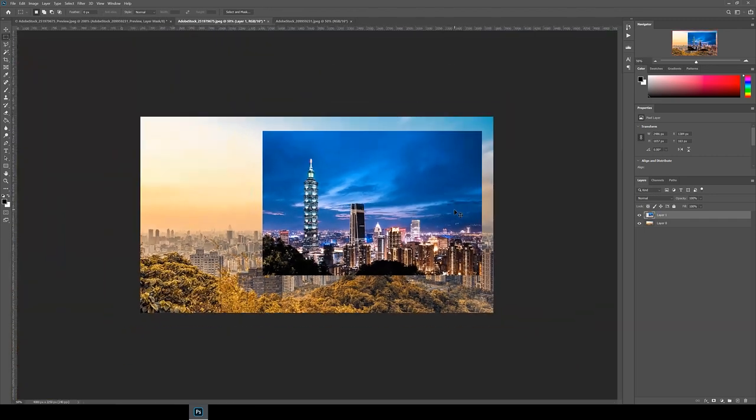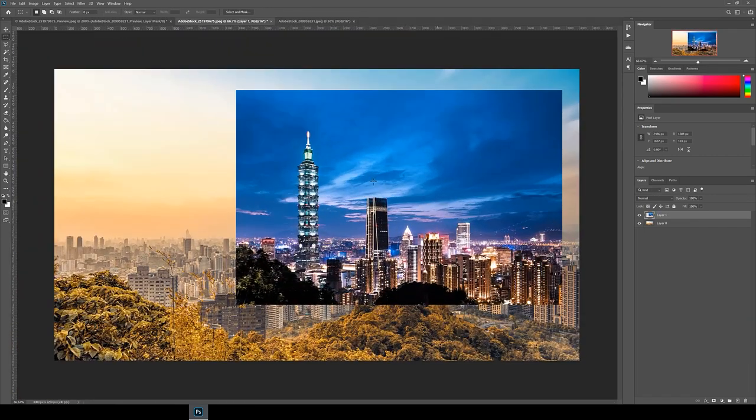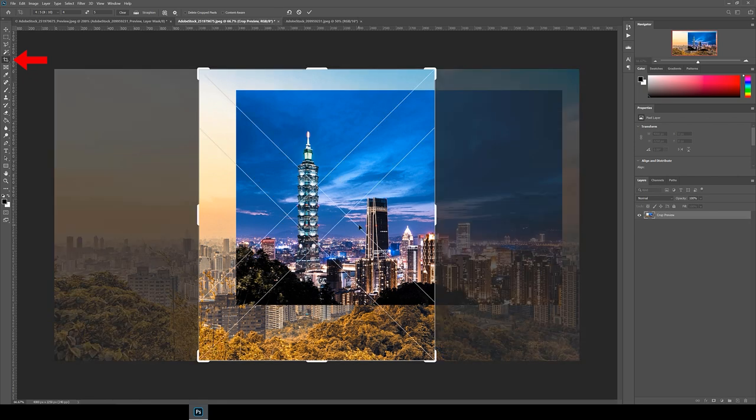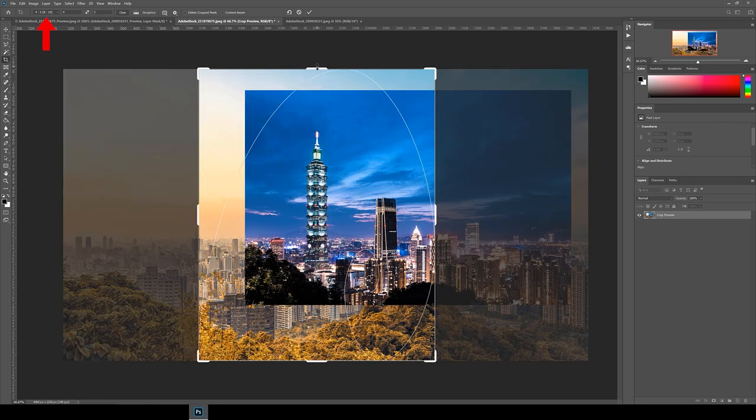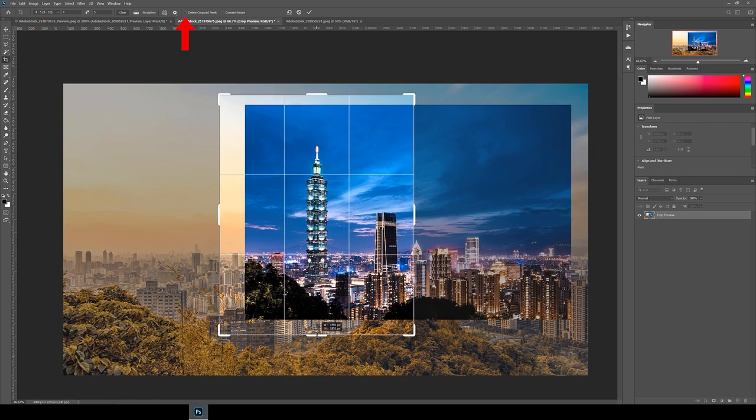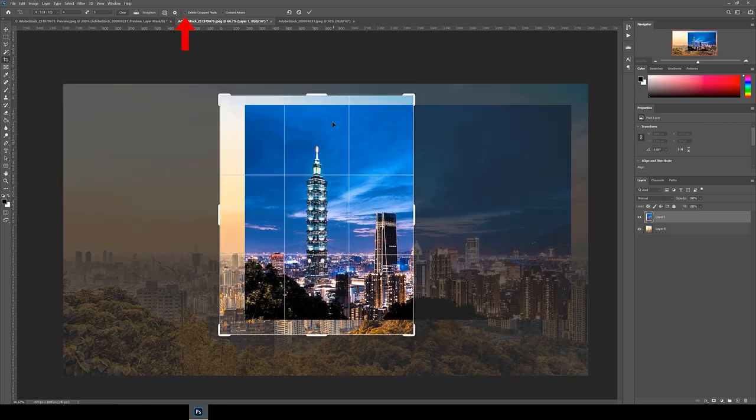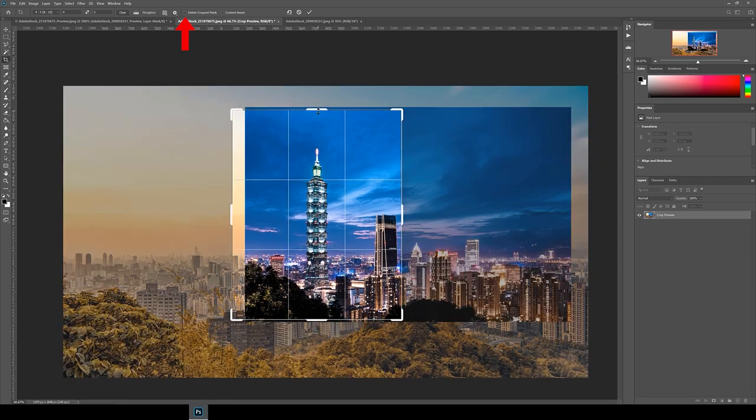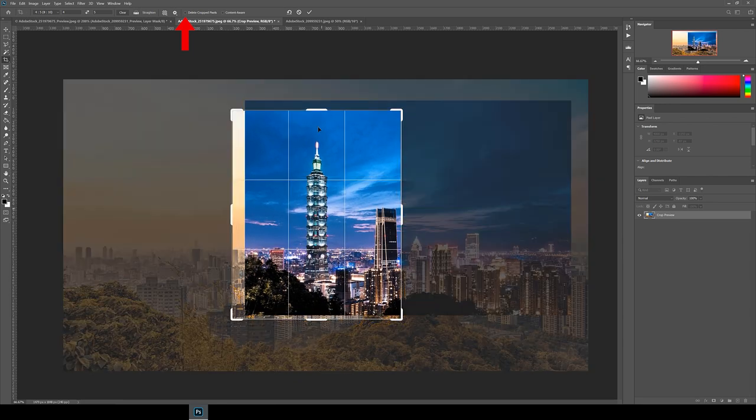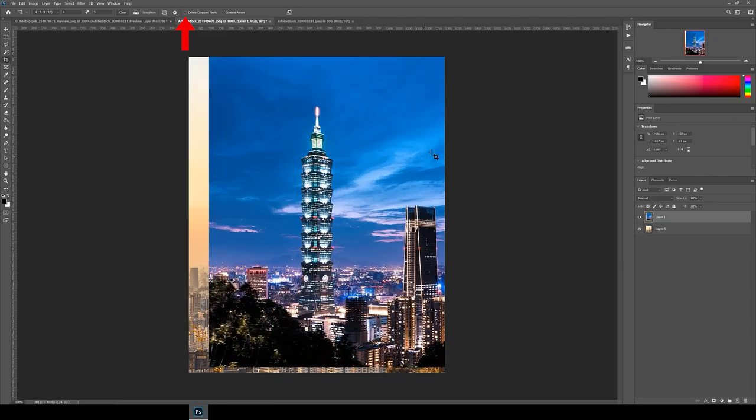Once we've lined it up change the opacity back to 100%. Next I crop the image to 4 by 5 ratio as it'll be posted to Instagram and make sure delete crop pixels is turned off at the top so you can readjust your crop later if you want to make a change.